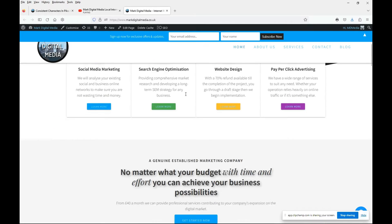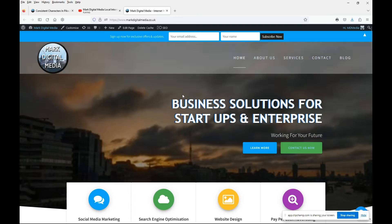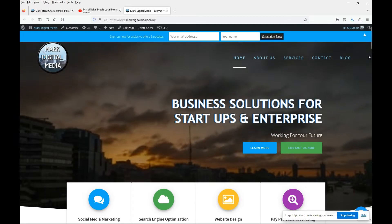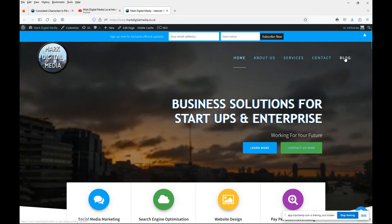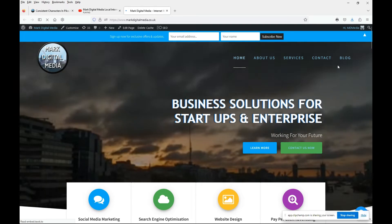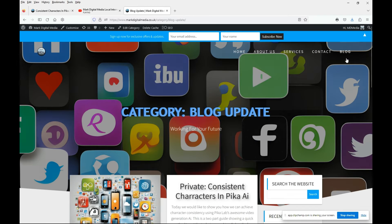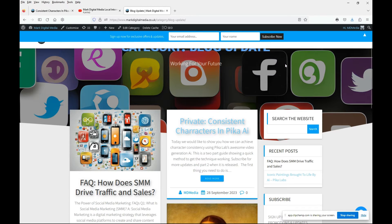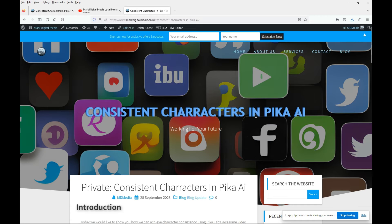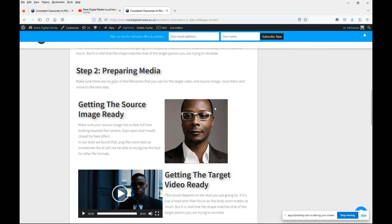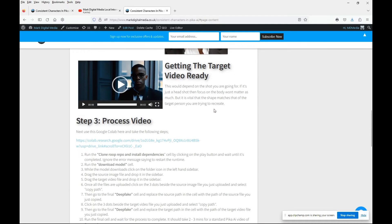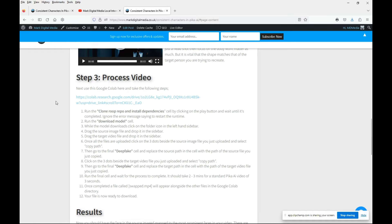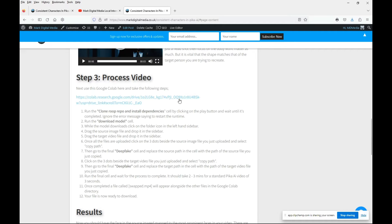The next thing you have to do is go to our website. We'll try to include these links in the comments below because our YouTube channel is relatively small. It means we need more supporters, so please like and subscribe to give us more features. I'm going to our blog and go into the latest post, Consistent Characters in Pika AI. Here you'll see a link to a Google Colab. So the next stage in the process is to visit this link here.